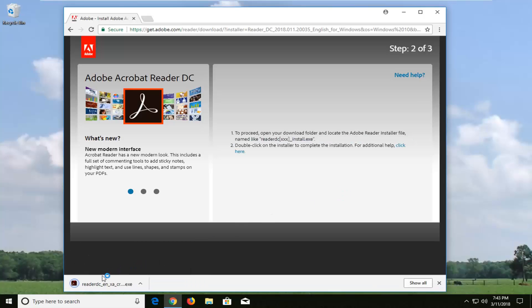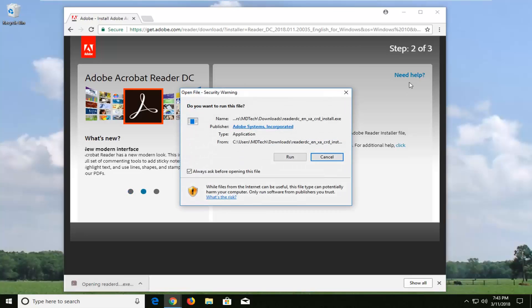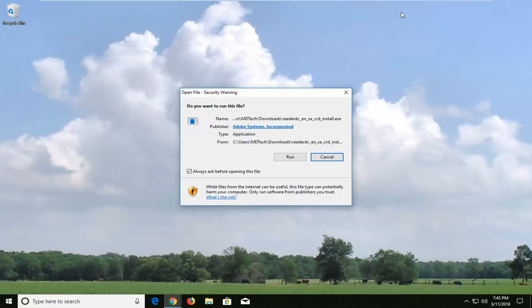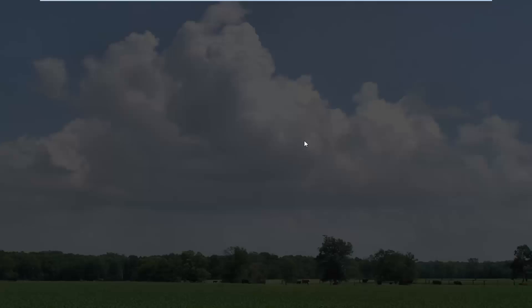Once it has downloaded we'll left click on it once to open it up. Depending on what web browser you're using it might look a little different. You want to open up and run this application.